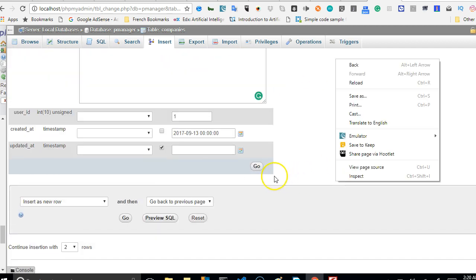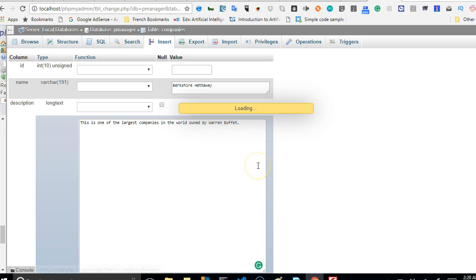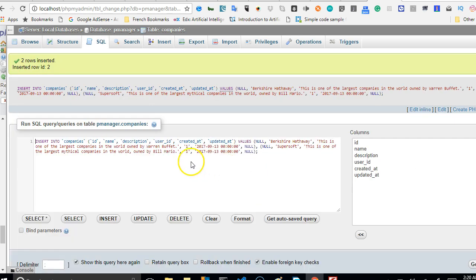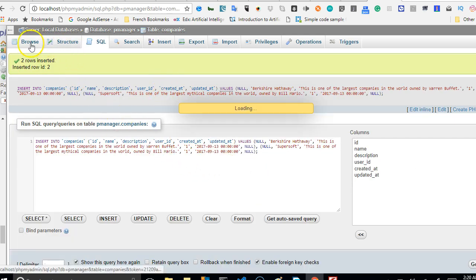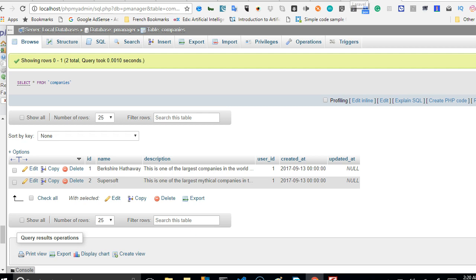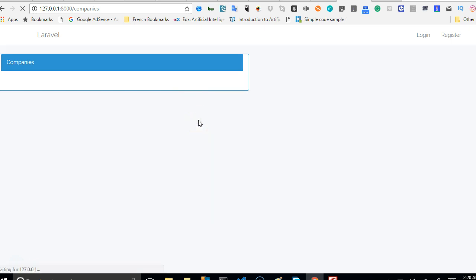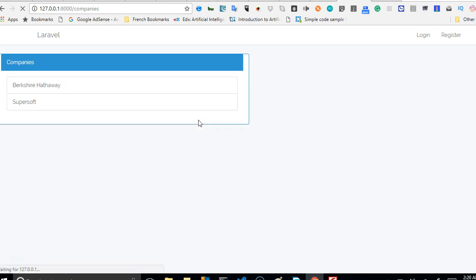So we can now click on go. We've created two dummy companies. As you can see, it is successful. So if we click on browse right now, we will see that we've created two dummy companies. So if we get back to Laravel code and reload, as you can see we now have two companies here.